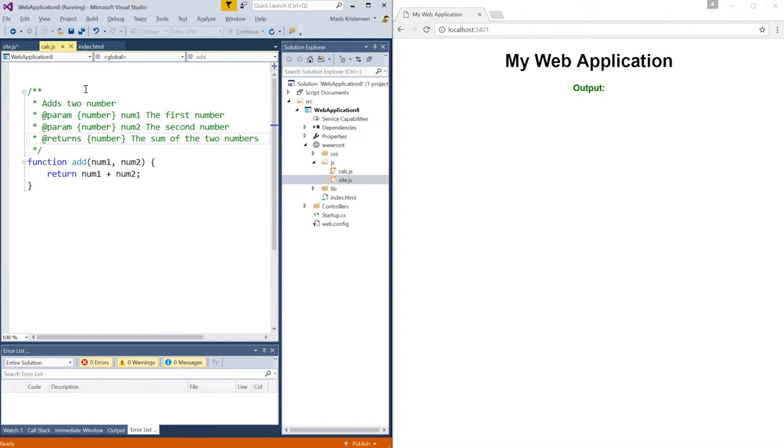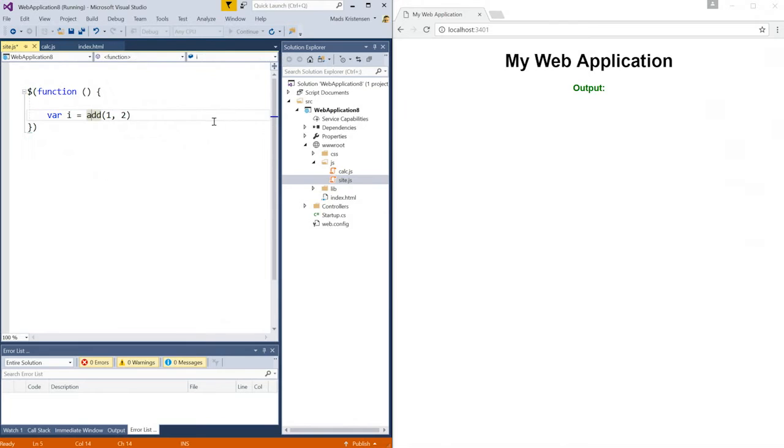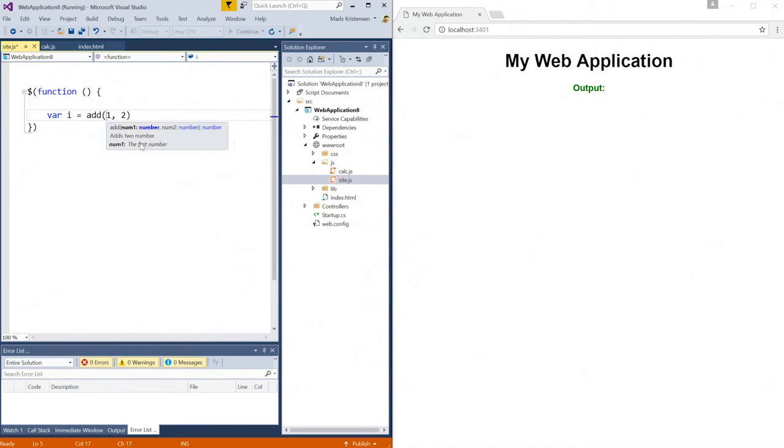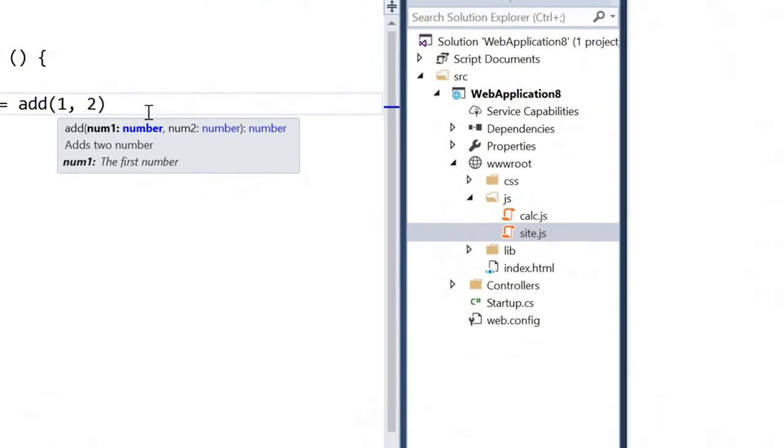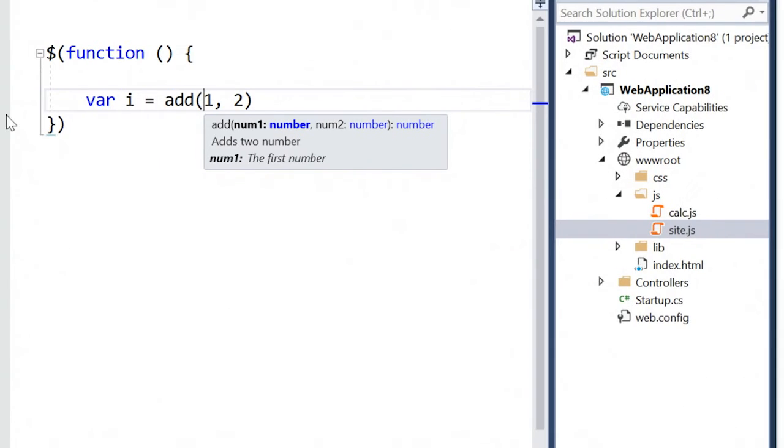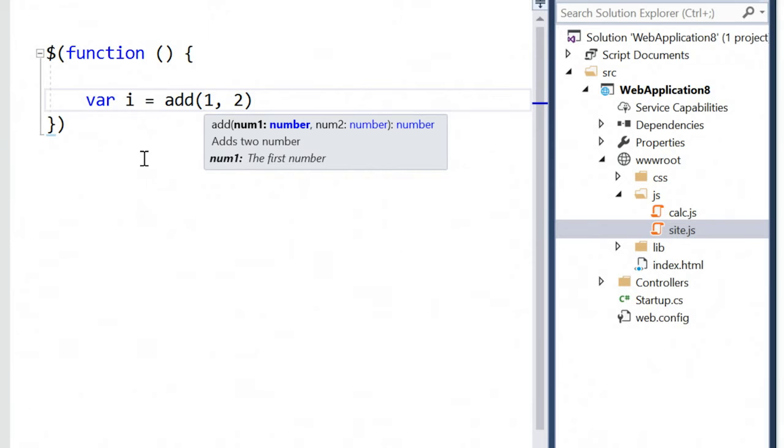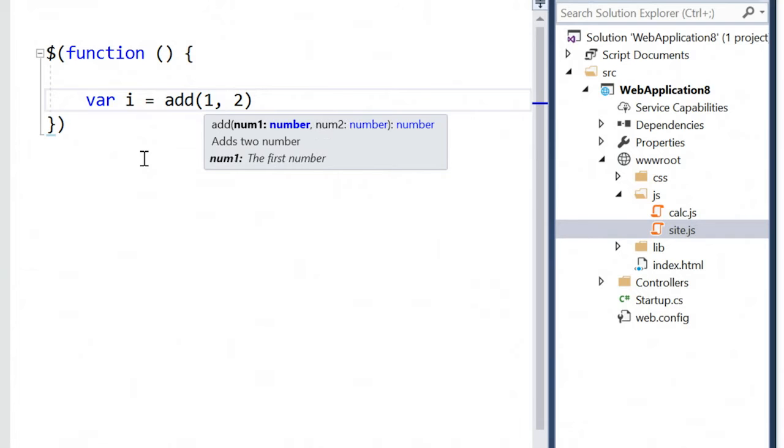Now, if I go back to my site.js file, I can see IntelliSense has been greatly improved by the JSDoc comment that I added. I can now see that the parameters take numbers, the two parameters, and the return type is also a number. I even get the description of the add function itself, as well as the description for each of the parameters.